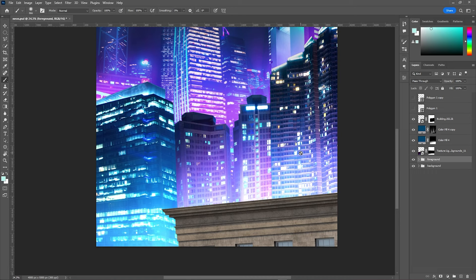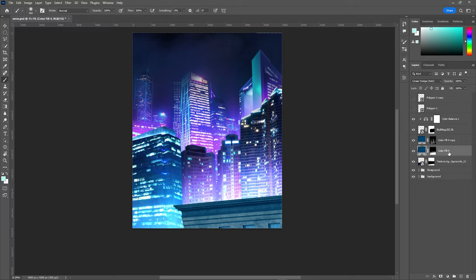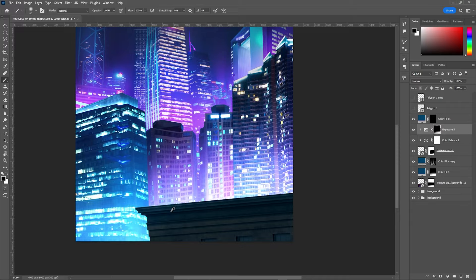The block to which Spider-Man will be standing has to be in tone with everything else. For shadows I used an exposure adjustment layer along with the color balance to match the overall neon theme.